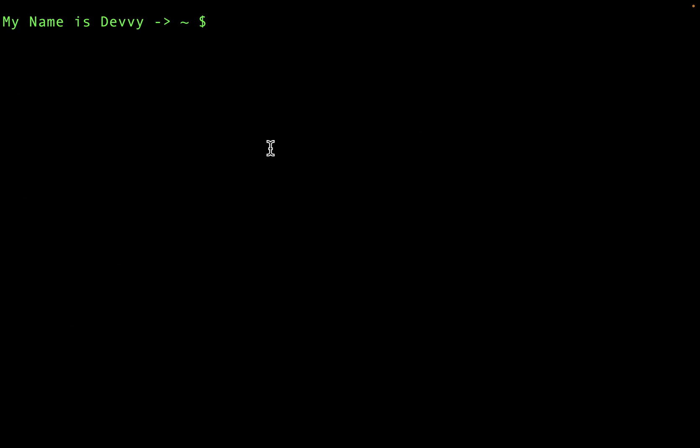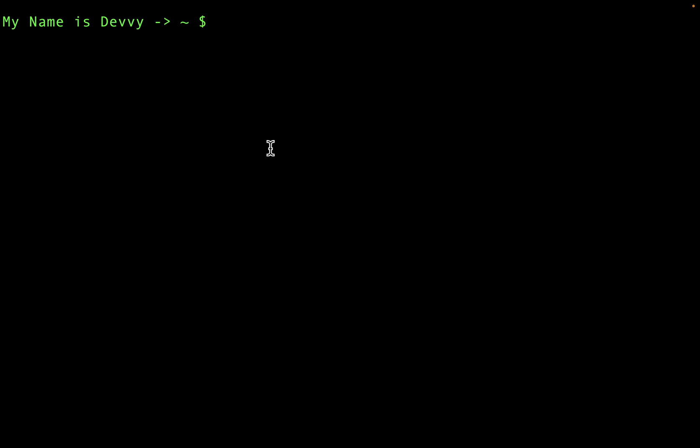The next step we're going to take is we're going to actually customize this model — the system prompts and some of the parameters — to make it more customized to our particular needs. Maybe we want the system prompt to say certain things; that's why you would go about customizing your own version of the model. I'm going to jump into VS Code and we'll walk through how to create a custom version of Llama 3.